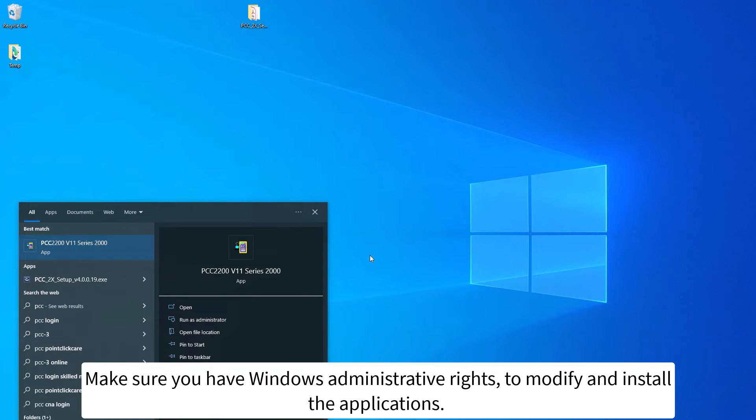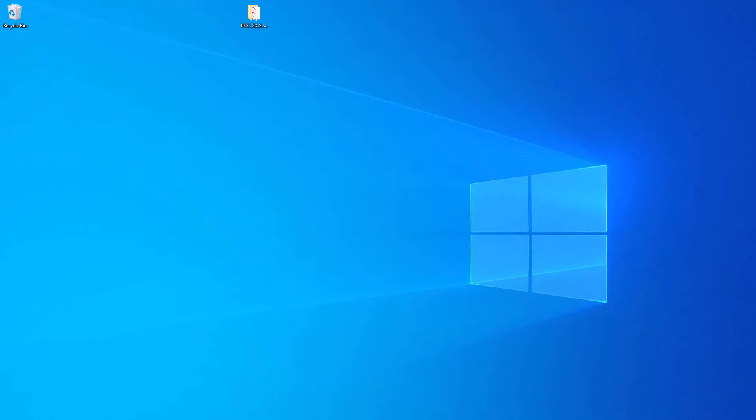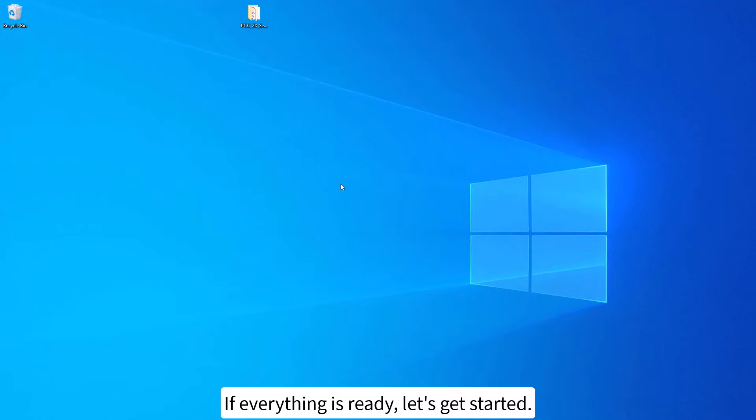Make sure you have Windows administrative rights to modify and install the applications. If everything is ready, let's get started.